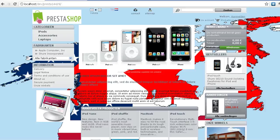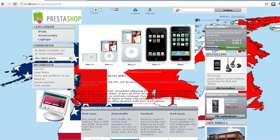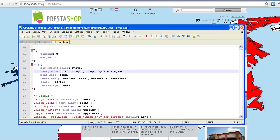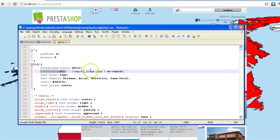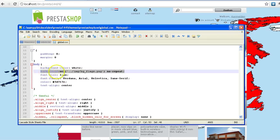And then in your CSS you'll go to global.css and you'll edit on line 15 the CSS rules for the body and you'll add this line right here. You'll add background.